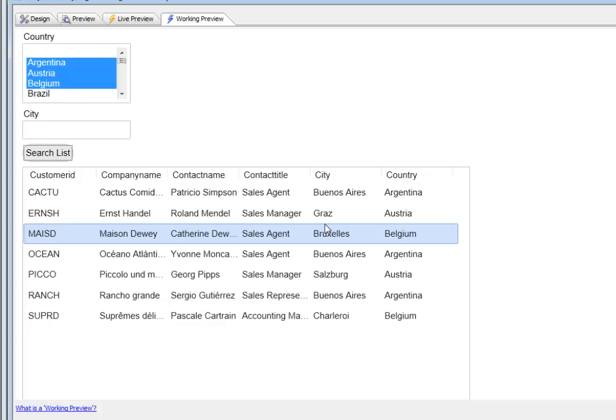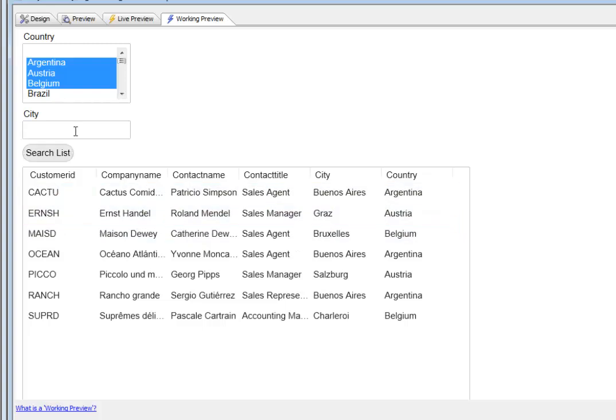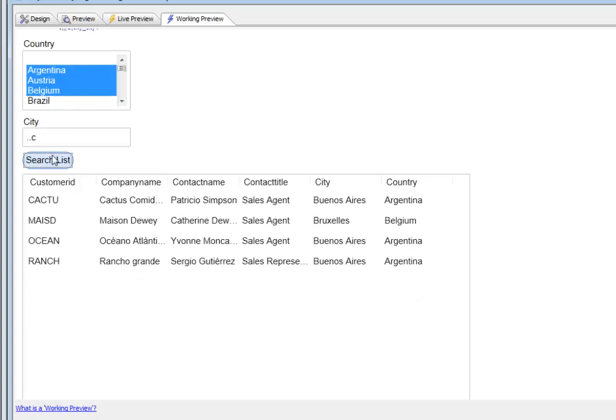We'll go to city and type in ..C and click search. You can see we eliminated those cities.